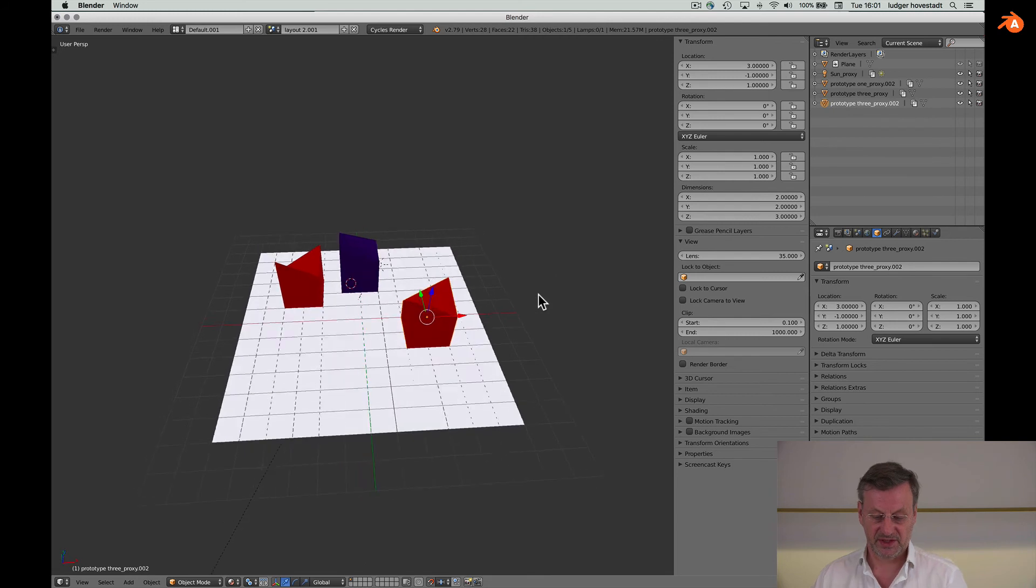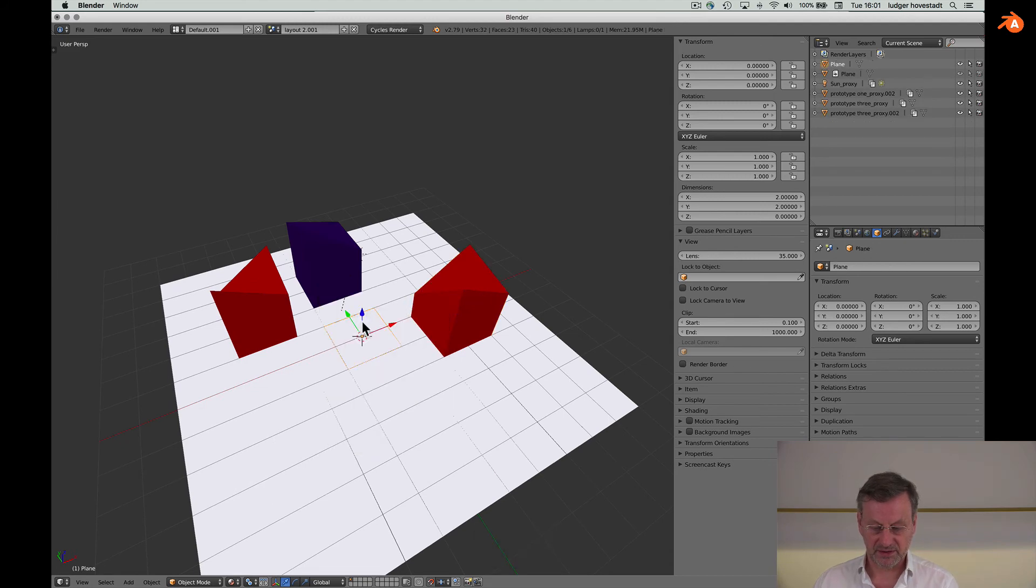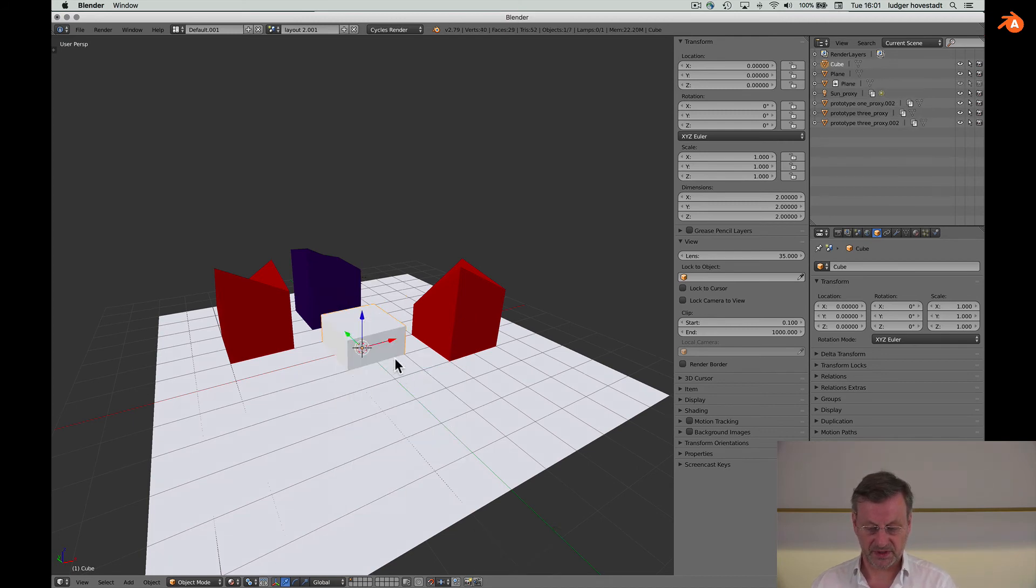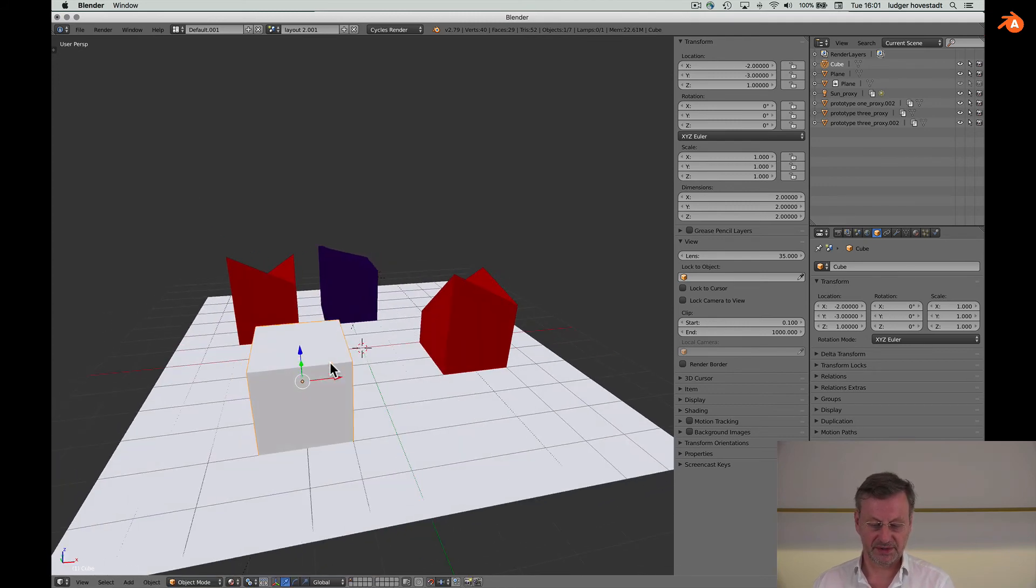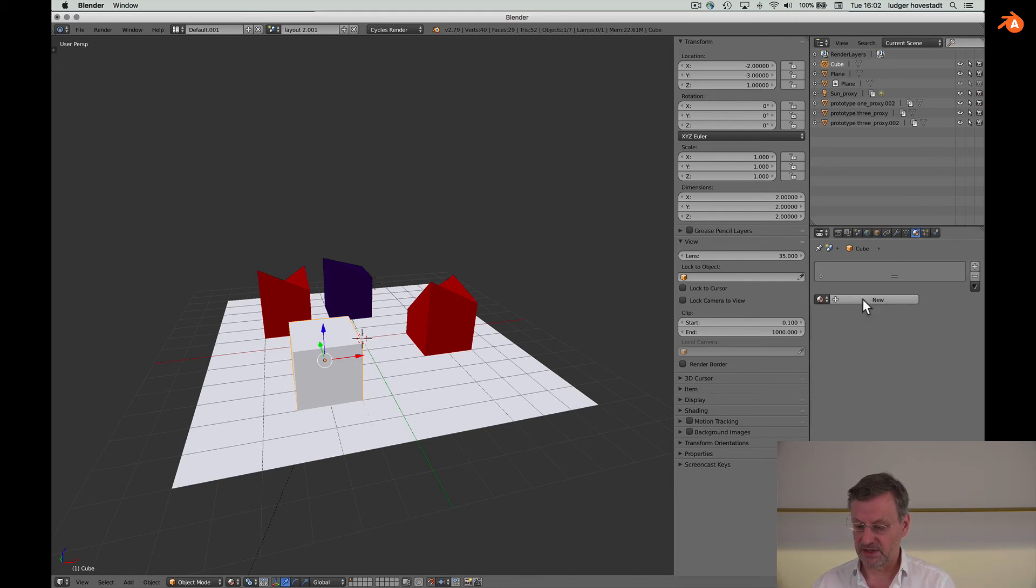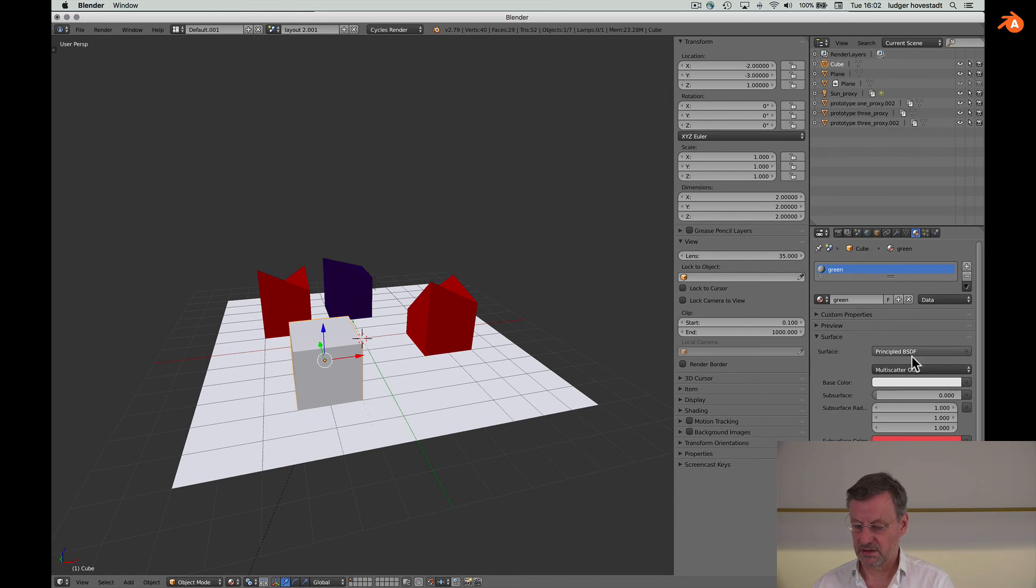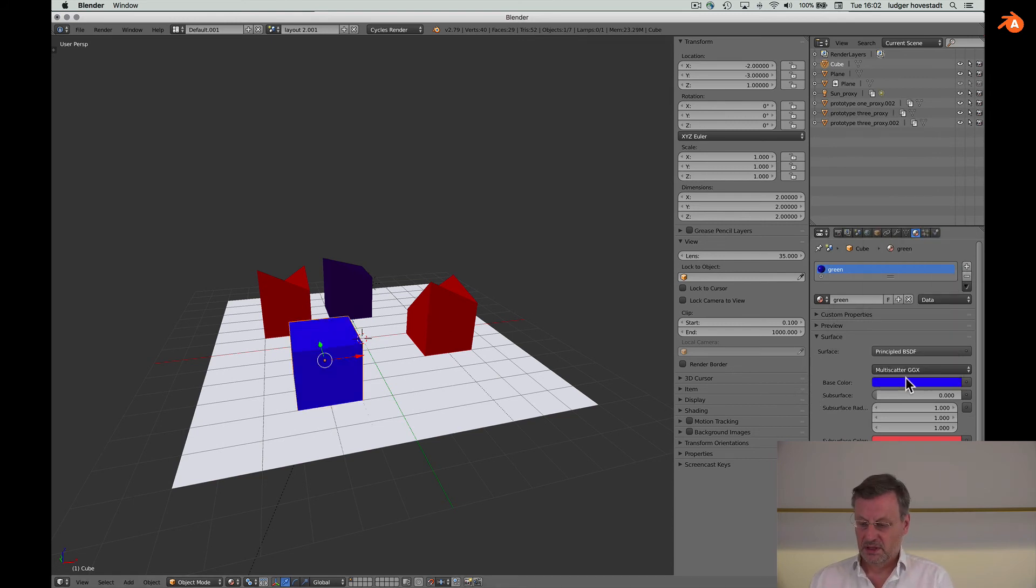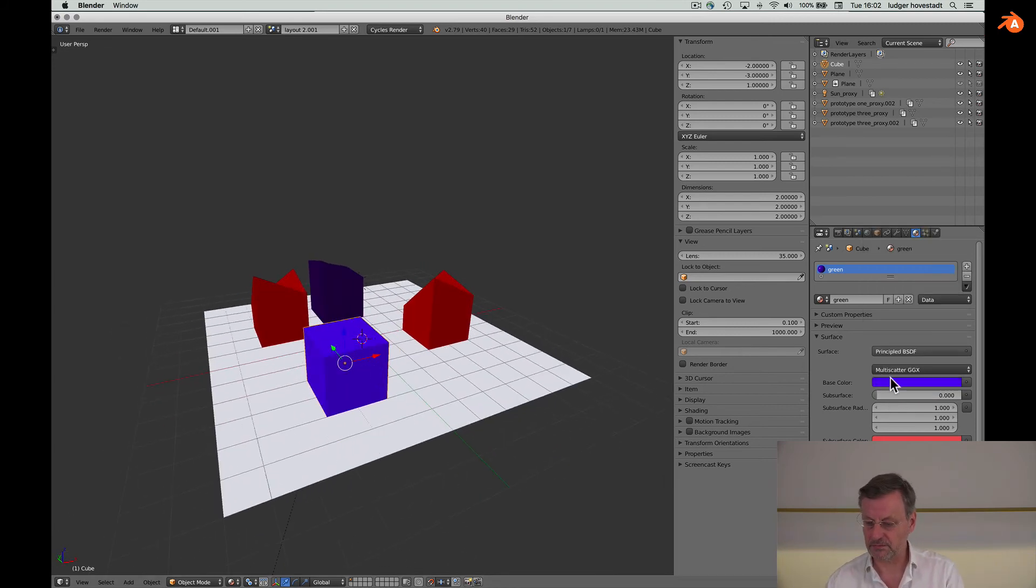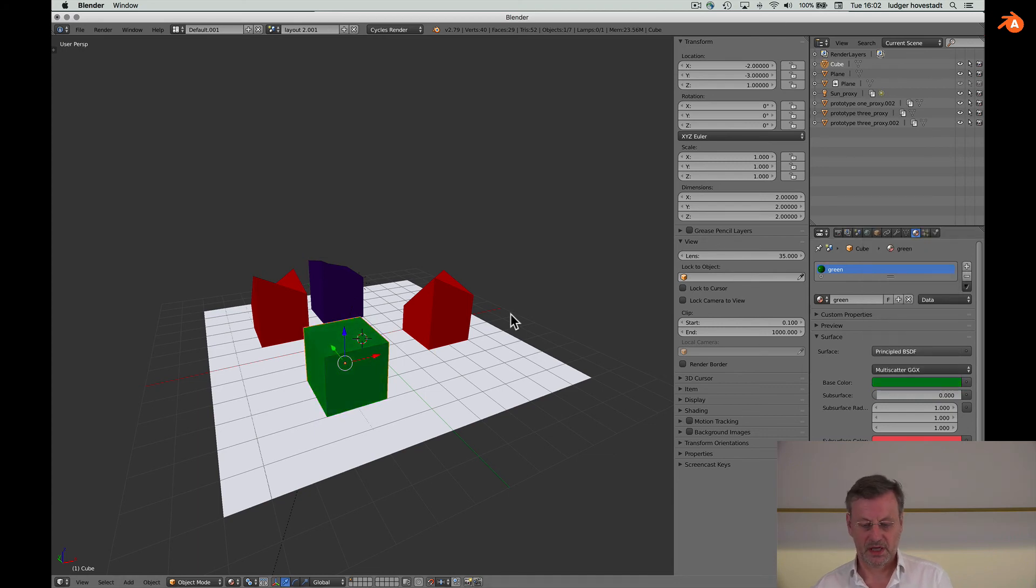And then the cube. With this the position, so this is our cube. Give that a material, it's a new one.